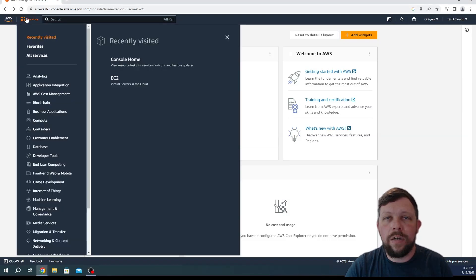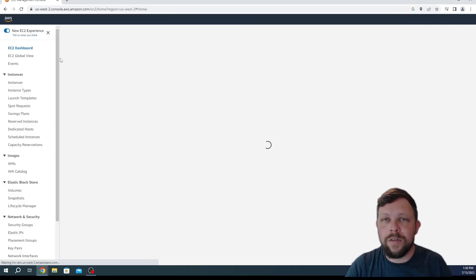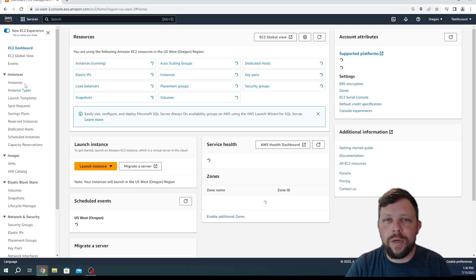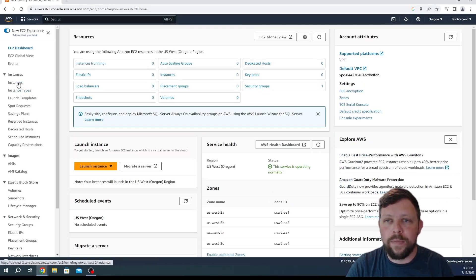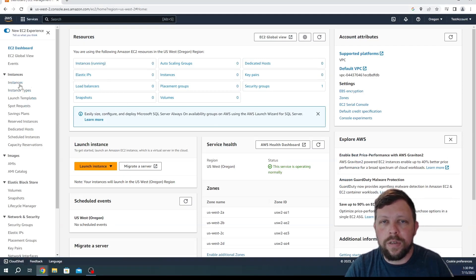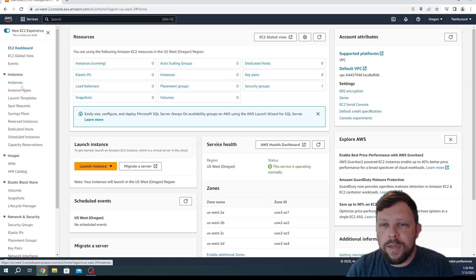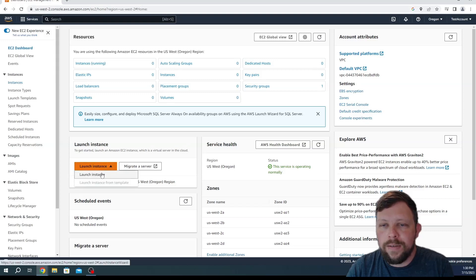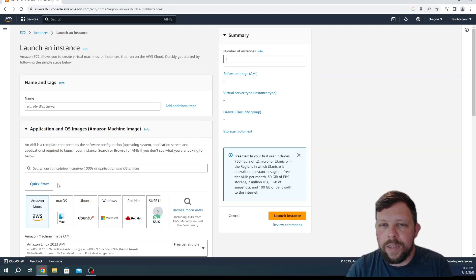So let's go ahead and go into services and then we'll go into compute EC2, which is just what Amazon calls virtual machines or their virtual compute service, and then we're going to click on launch instance and wait for that to load.